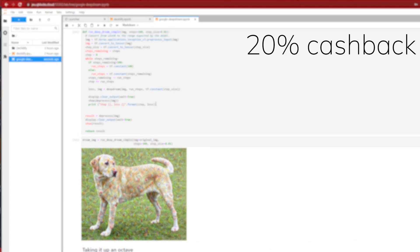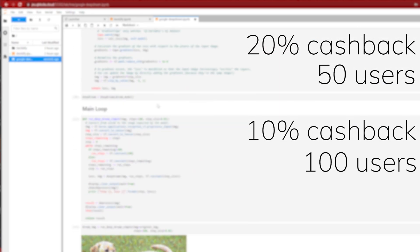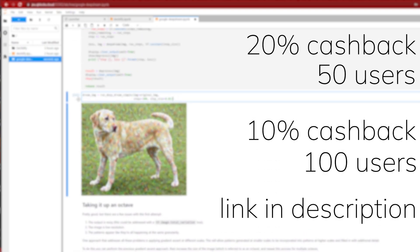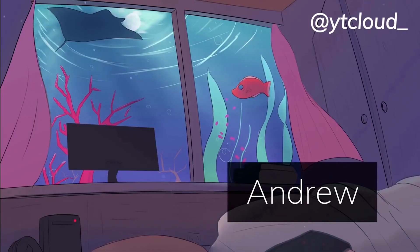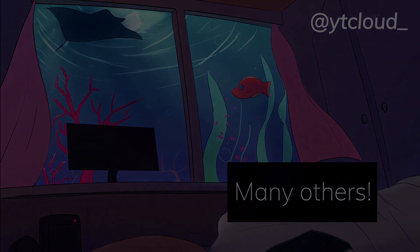There's 20% cashback for the first 50 users and 10% cashback for the next 100 users on their first purchase through the link in the description. Big shout out to Andrew, Panther Modern, and many others who support through YouTube or Patreon. If you have any questions, feel free to join the Discord and ask there, follow on Twitter, and see you in the next one.